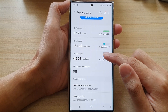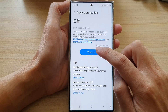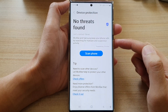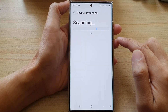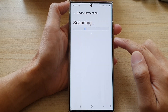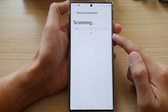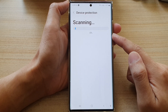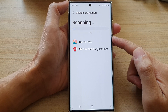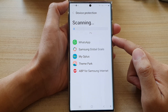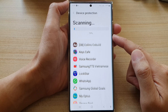Next, go down and tap on Device Protection, then tap on the Turn On button. After that, if you like, you can tap on the Scan Phone button and it will proceed to scan through your device to detect any spyware or malware. If it detects anything, it will show it to you and you can take the appropriate action.